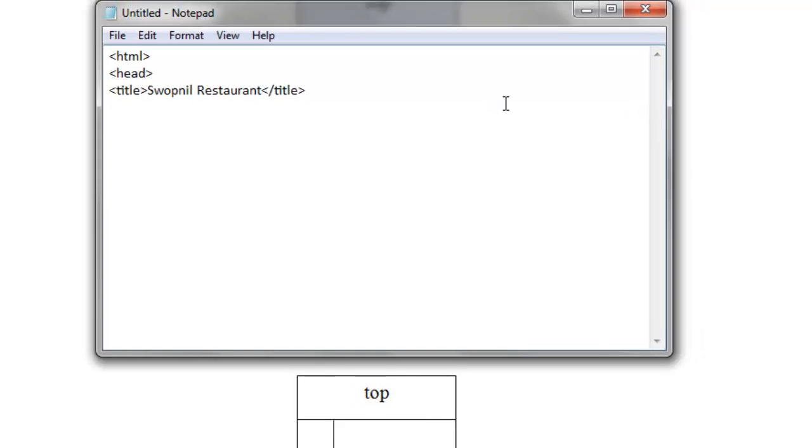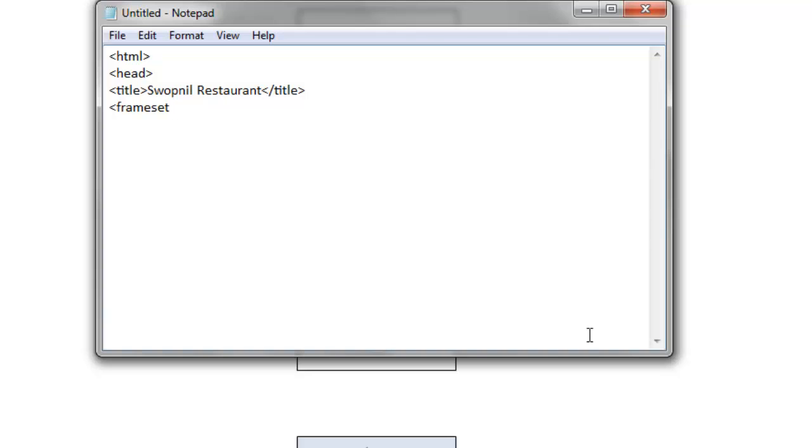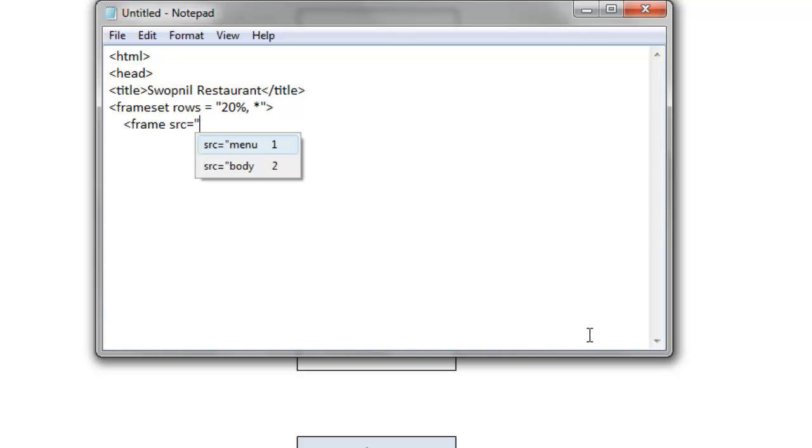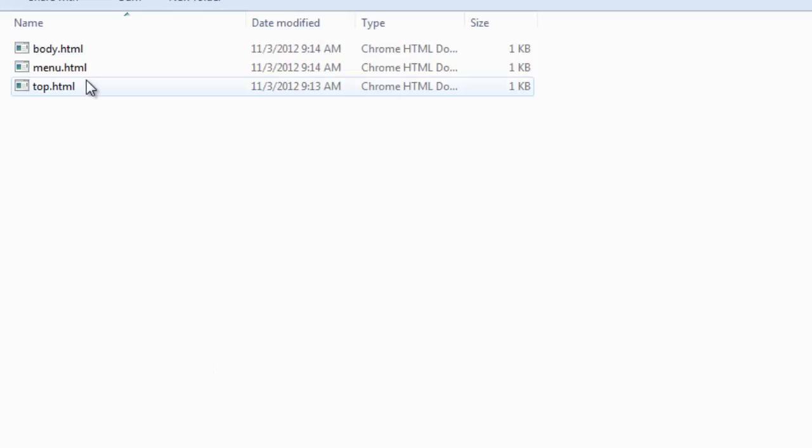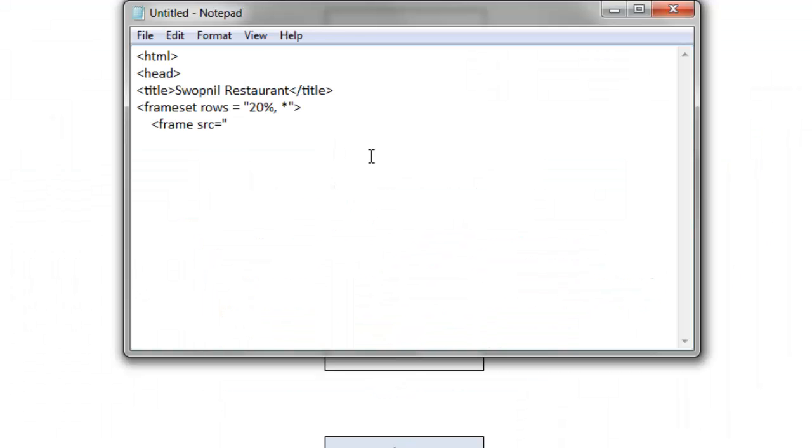First of all, start the frameset tag. And I need to divide this page into two parts horizontally. So this frameset will contain rows equals to 20% for the first frame, that is the top frame and remaining all, that is 80% for the rest, close this tag. And inside this first, inside this frameset, my first frame will be frame src. Source of the frame will be, what was the name of the top we created? It was top.html. So for this top, we'll use top.html. We will display this top.html file we created at this frame, on this top frame.